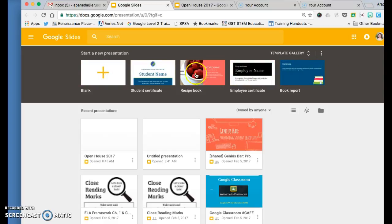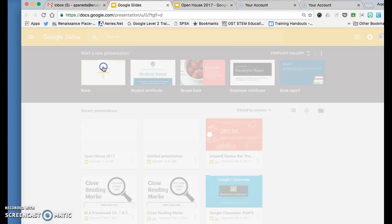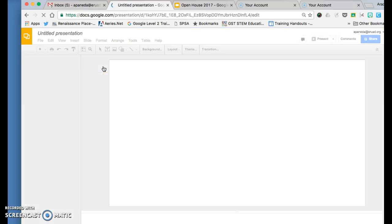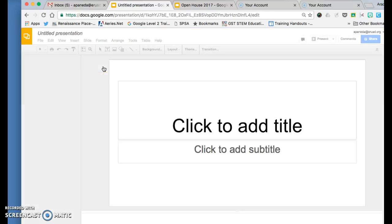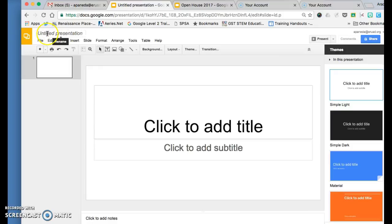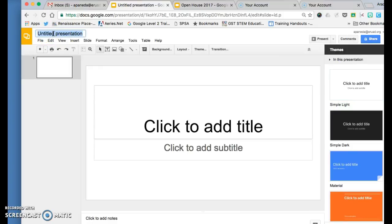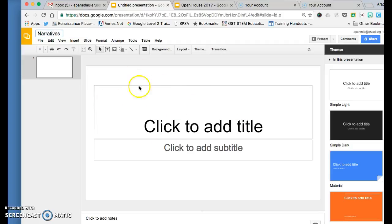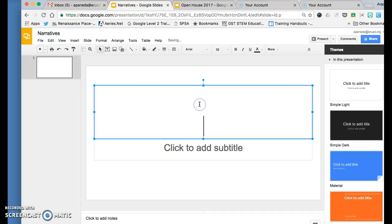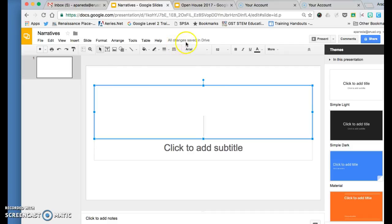Name your presentation by clicking where it says untitled. I'll title it 'Narratives.' Click anywhere else on the slide and it will save the title of the presentation.